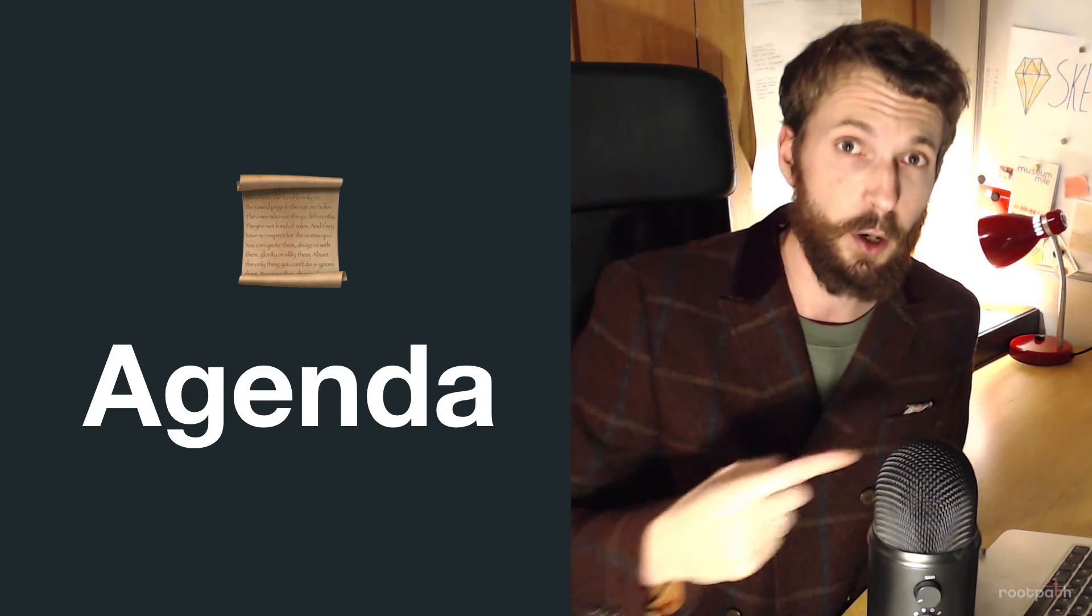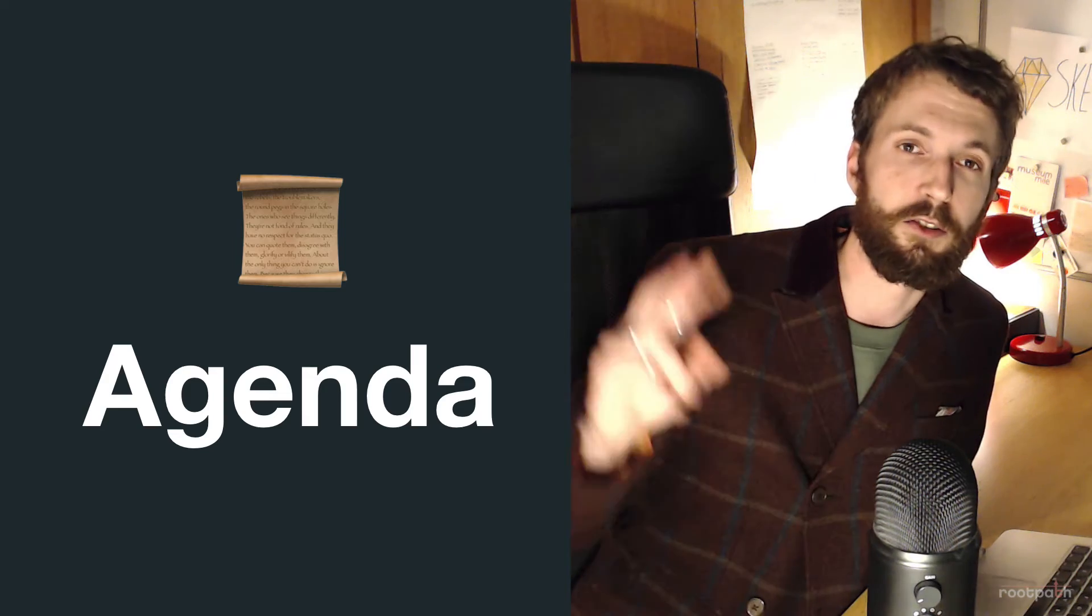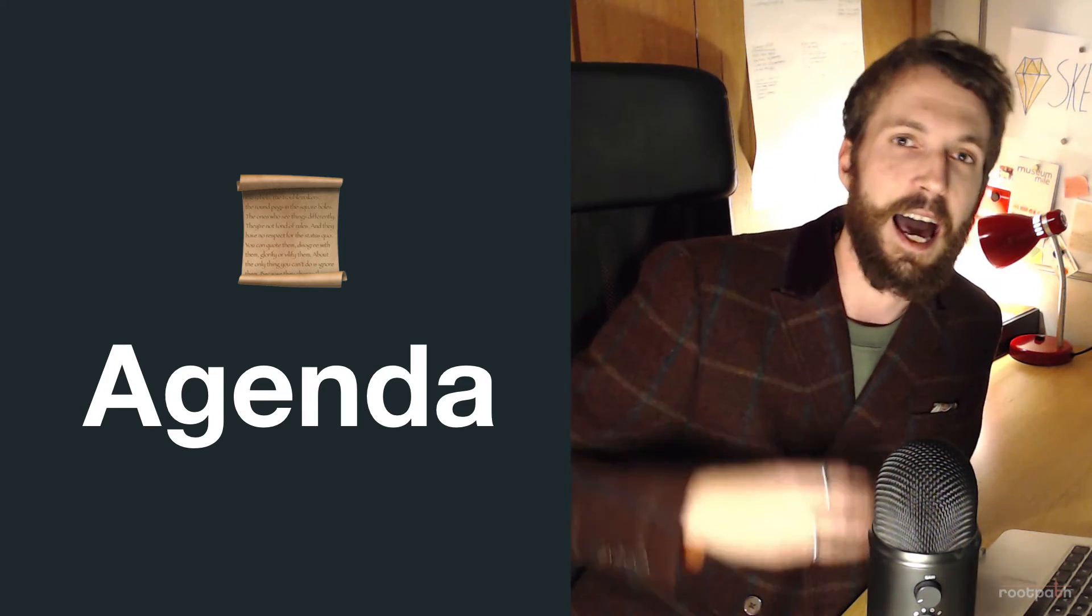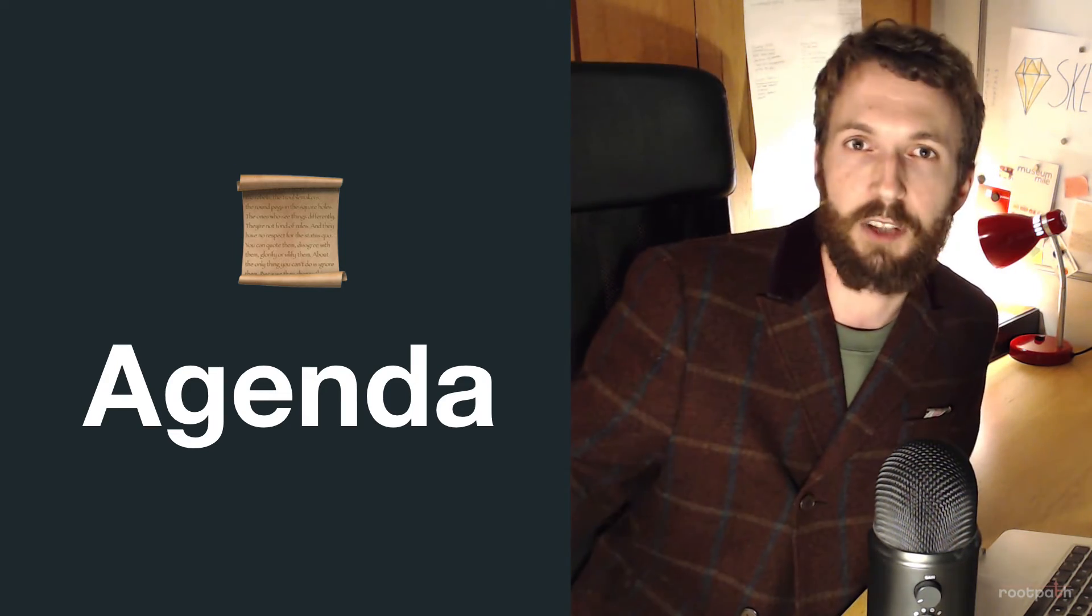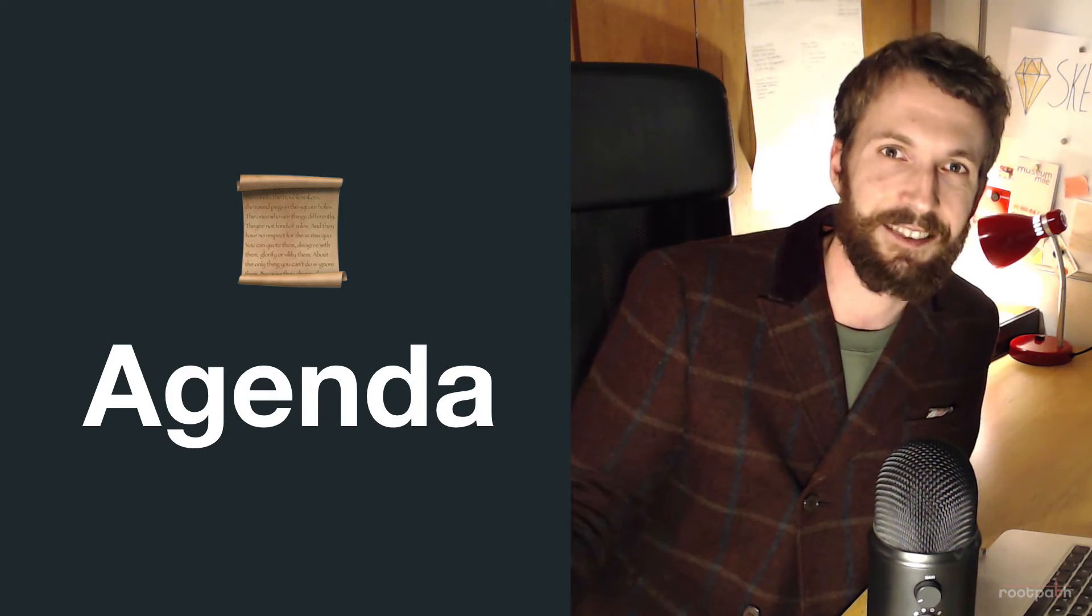The first one is the intro, what we're going to build, which you've just watched. The second one is the frontend. And the third one is the backend stuff with the Lambda functions and Airtable.